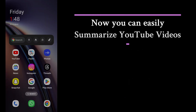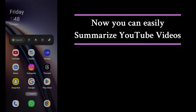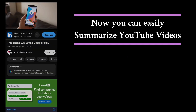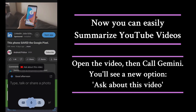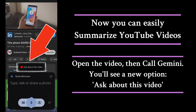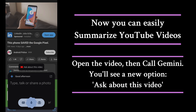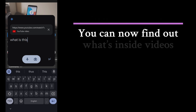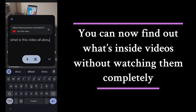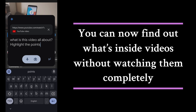You can now quickly summarize YouTube videos using Jemini AI Assistant. Just simply open the video and then call Jemini. You will see a new option called 'Ask about this video.' Click on it and ask anything about the video.